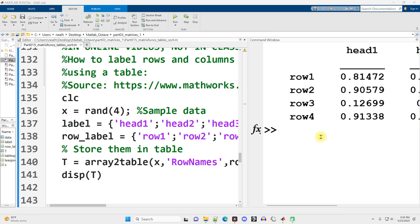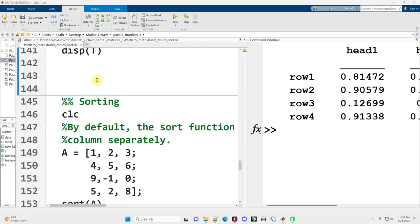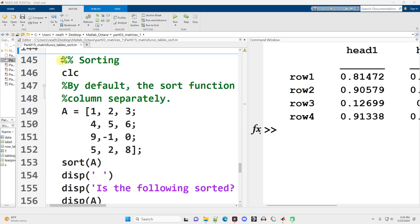Alright, this video is continuing right where I left off in the previous video. It's using the same document, part 015, matrix funcs tables sort, and this time we're in the third section. We're going to talk about sorting.